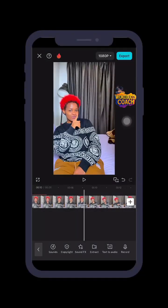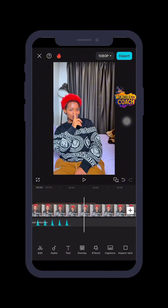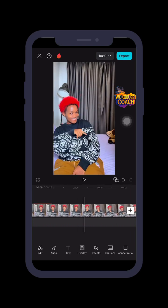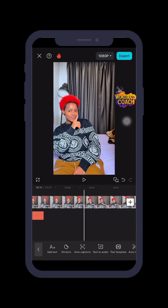I'll import my video here on CapCut like so. Now where I want the text to pop up, I'll just click down here and click on text. This is a video that I just imported on CapCut.